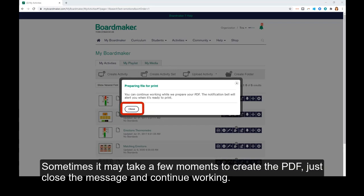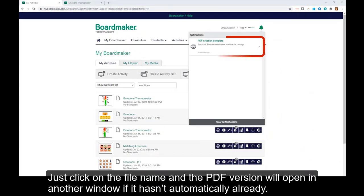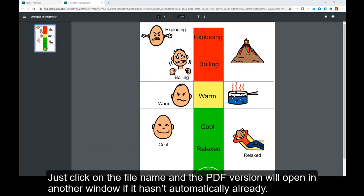Just close the message and continue working. When the PDF is ready, you will see an alert next to the bell here. Just click on the file name and the PDF version will open in another window if it hasn't automatically already.